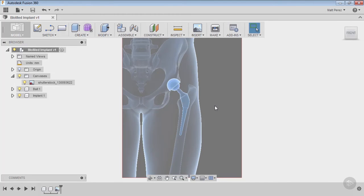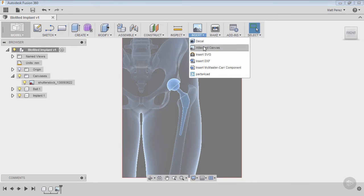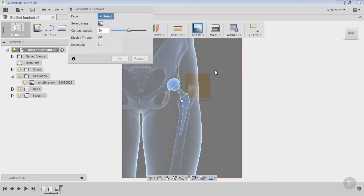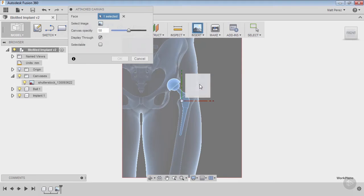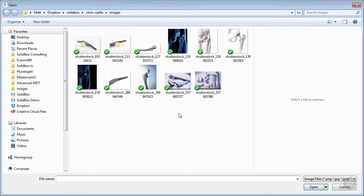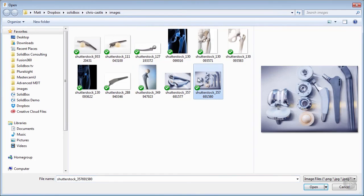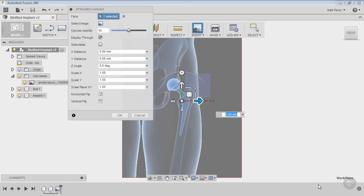The next thing we want to do is insert a second canvas image. We're going to do Attach Canvas again, select the front plane, and this time select the same image — this is roughly the shape we're dealing with — and say OK.